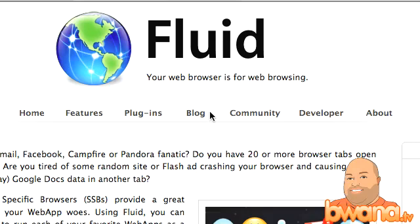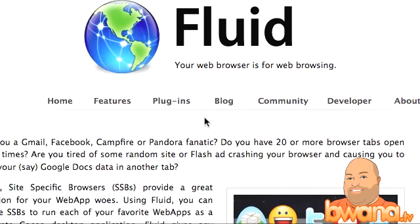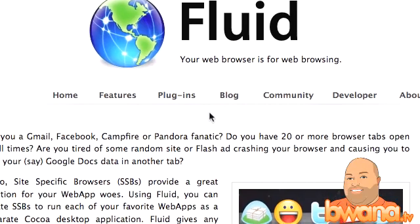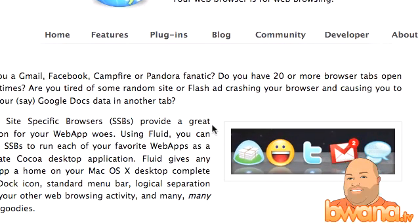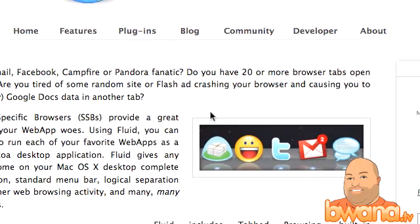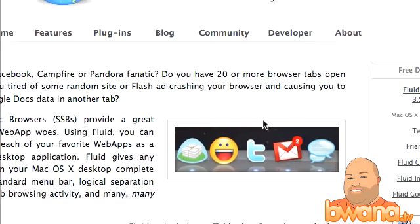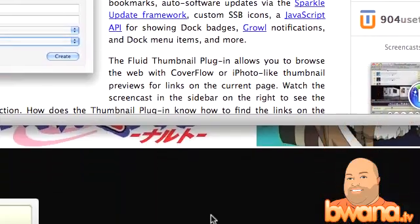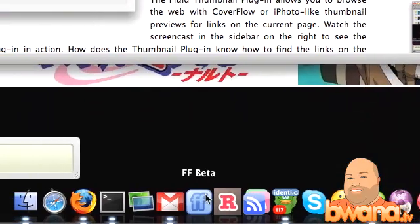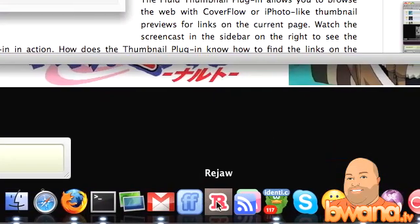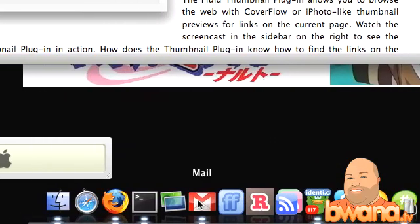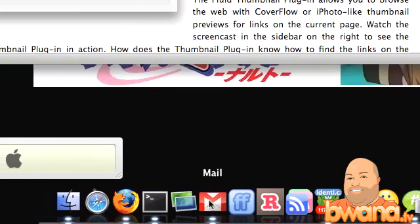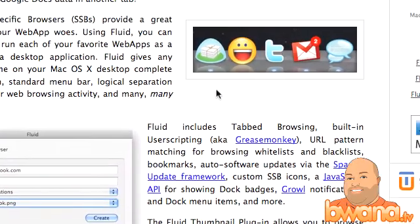I've been using this on Mac OS X for some time now and finally get to share it with you. Now it's ideal for websites such as Gmail, Facebook, Campfire, Pandora. I have it set up for those. Also for social networks such as Twitter, Identica, Readjaw and I have some applications set up in my dock down here. I have one for the friend feed beta site and for Readjaw, for Google Reader and for my Google mail account.